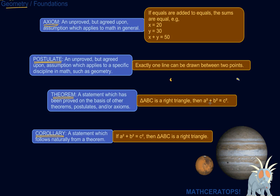A theorem is proven based on either other theorems that have been proven to be true, or postulates and axioms that we assume to be true — to use in our proof of theorems. For example, I'm sure you've heard of the Pythagorean theorem,